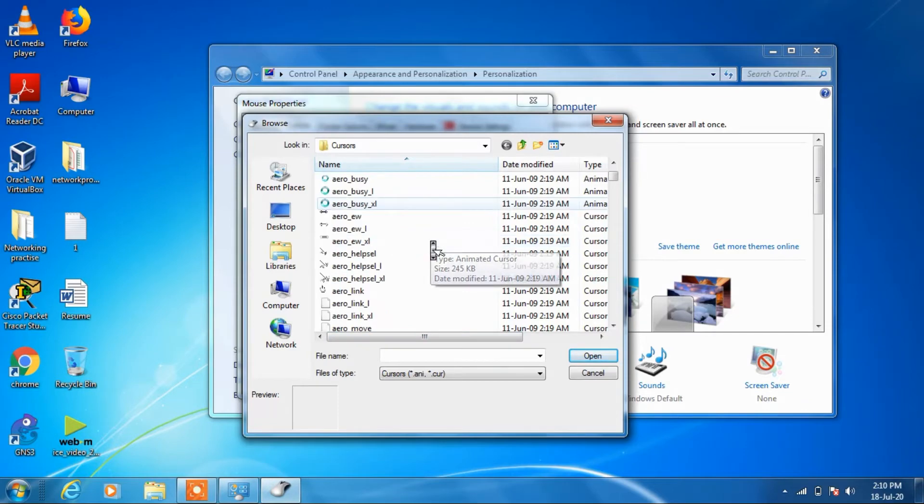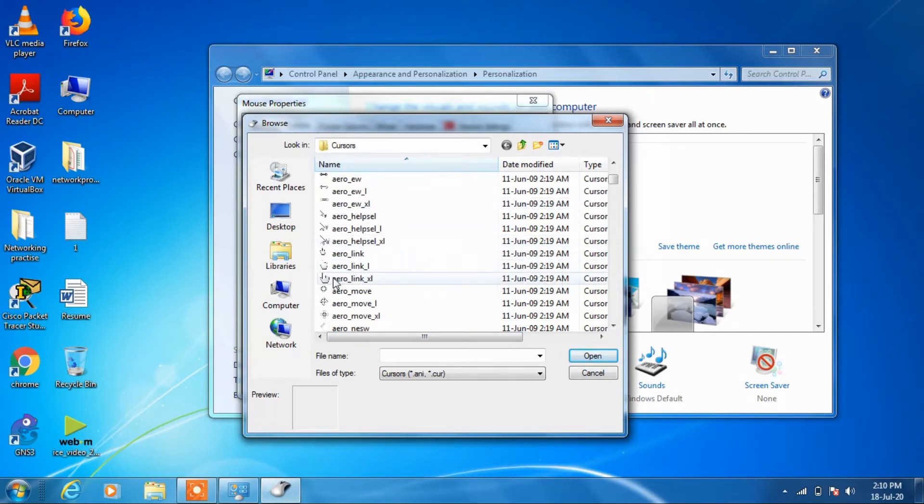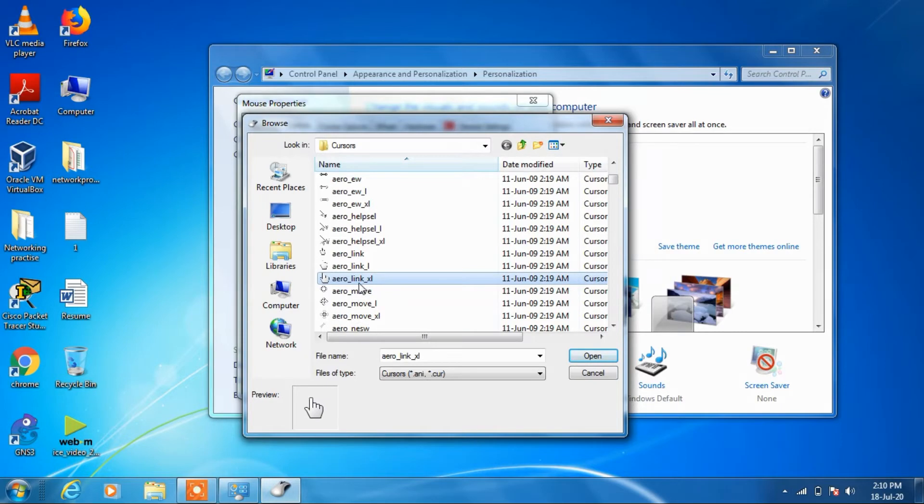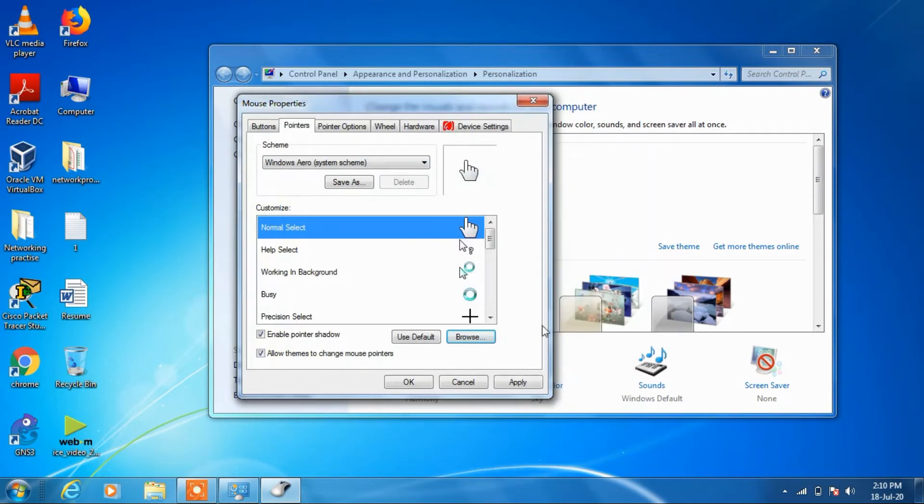Now suppose you want to change it to this hand icon. Just click on this arrow link excel and click on open. Now you can see that for normal selection we have changed it to this hand icon.